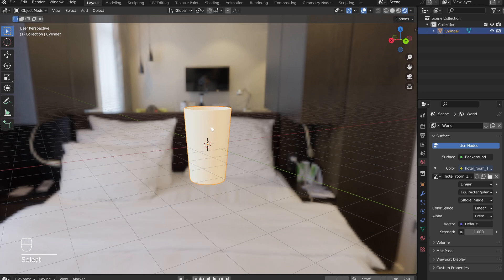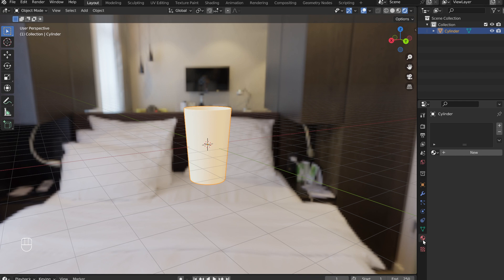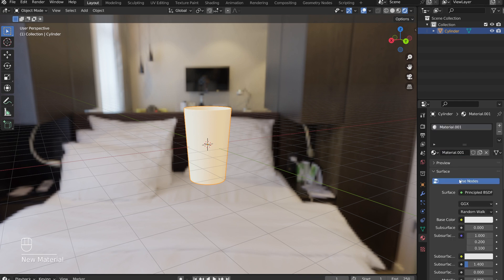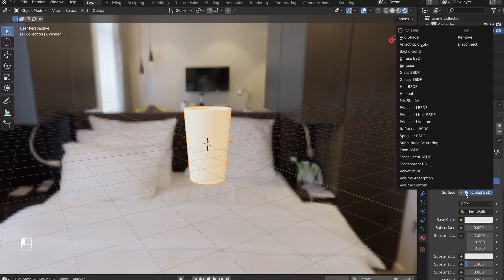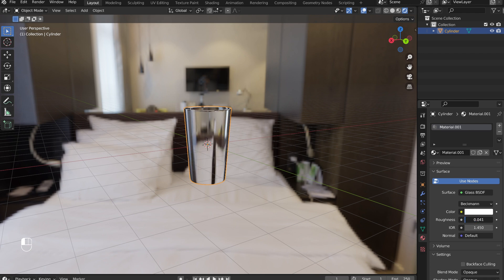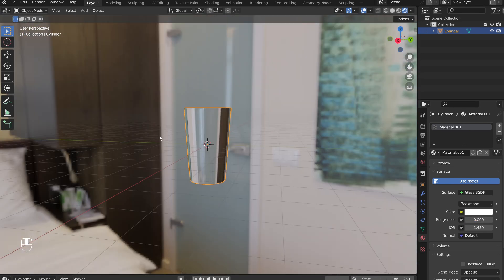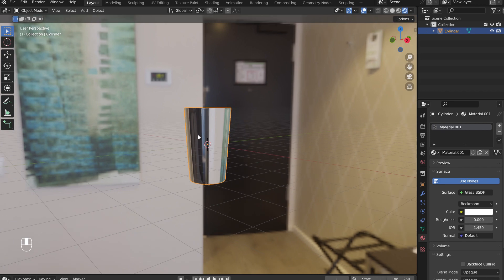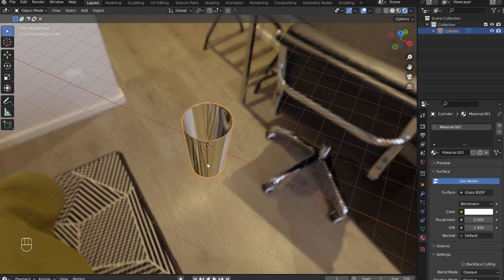With the cup selected, go into the Material menu and add a new material. Click on Principled BSDF and switch it to a Glass BSDF. Reduce the roughness. The cup is beginning to look like glass.